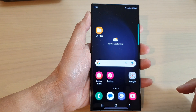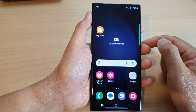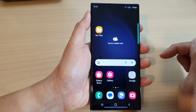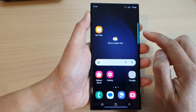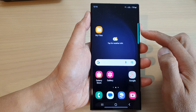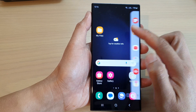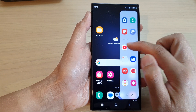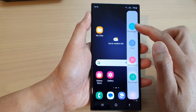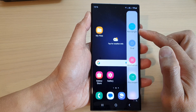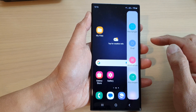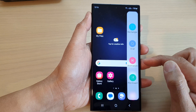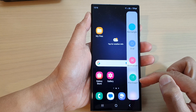After that, tap on the home button to go back to the home screen. Whenever you want to capture a partial screenshot, swipe in on the edge of the screen to open up the edge panel, then swipe across until you locate the Smart Select panel.